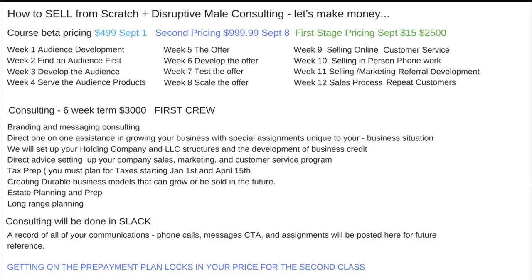For folks who sign up for the consulting package with no experience — first thing we're going to do is a questionnaire about what you're good at. It's going to take some work because you're going to have homework after every call. You're going to have things to do — activity is what's going to get you money, not just thinking or trying to work smart.